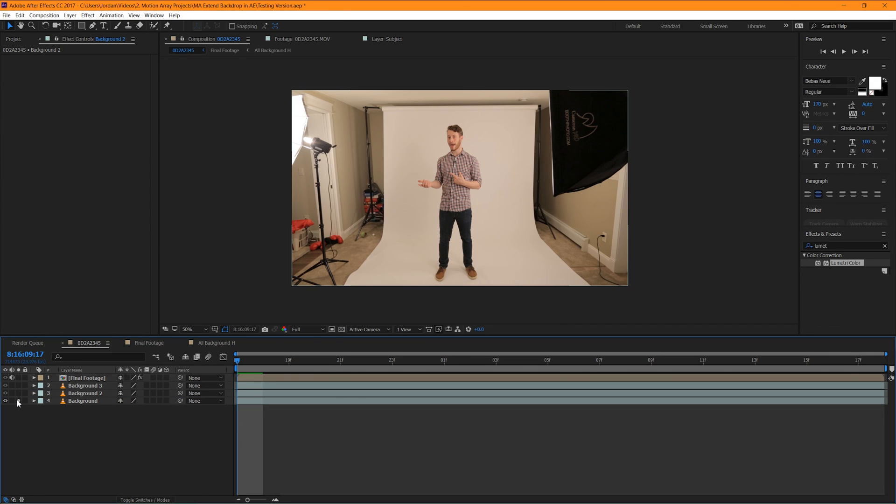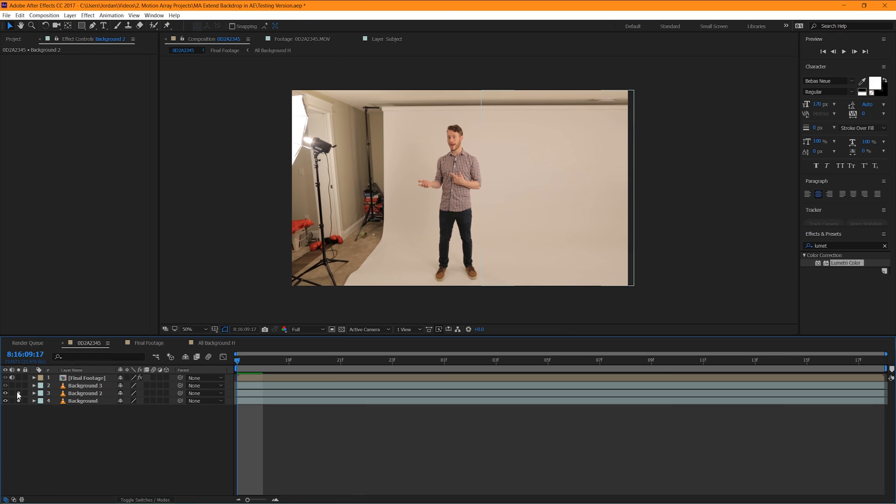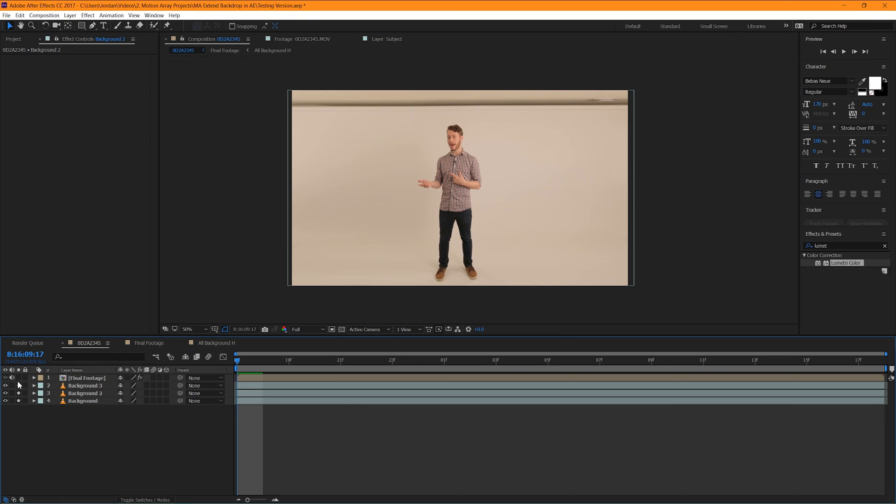So this is where we started. Then we added a bit of a wall on the right hand side. Then we stretched out the left hand side. And then finally we did the top and a bit of a color correction. And guys, that's the effect of how to extend your backdrop and make it look like you're in a giant studio.